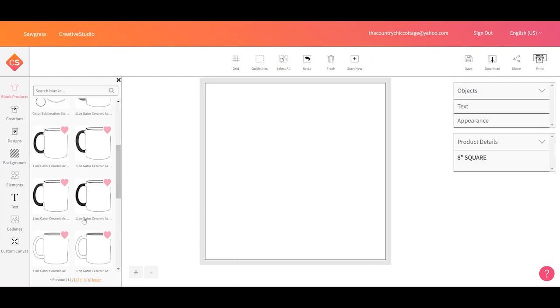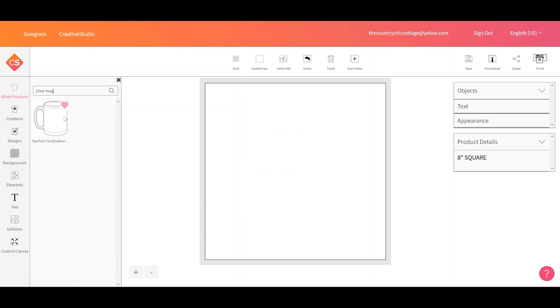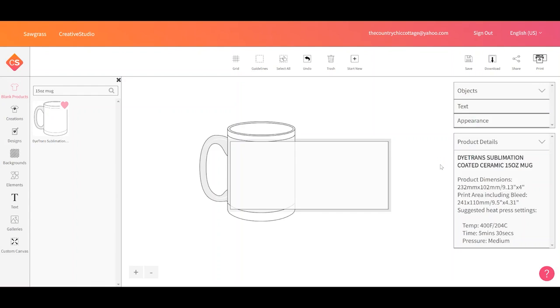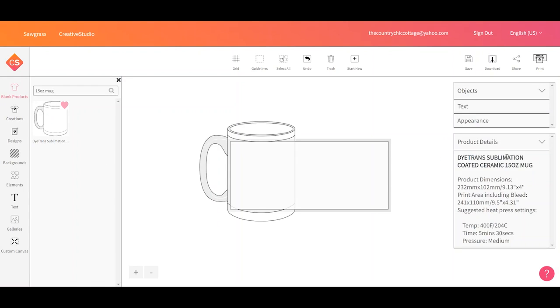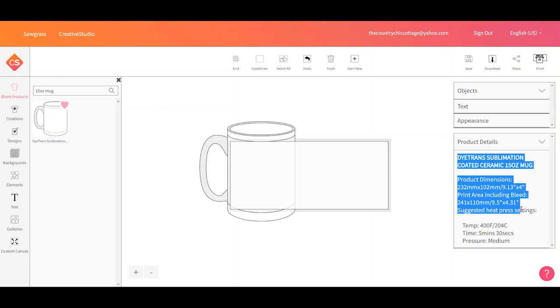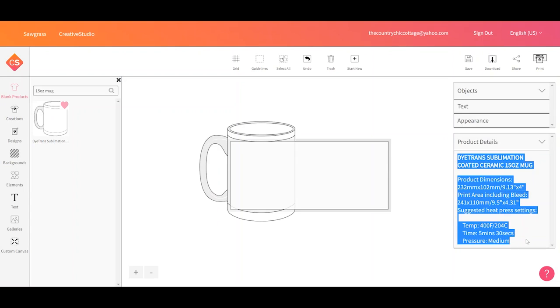You can scroll through by using the page numbers or you could search for something. Let's say I had a 15 ounce mug. I could search 15 ounce mug. Here's an example of one. So let's click on that. And we can see where the product came from. We can see what the dimensions are and what the print area is plus some instructions. I can see what time and temperature that are recommended as well as pressure.